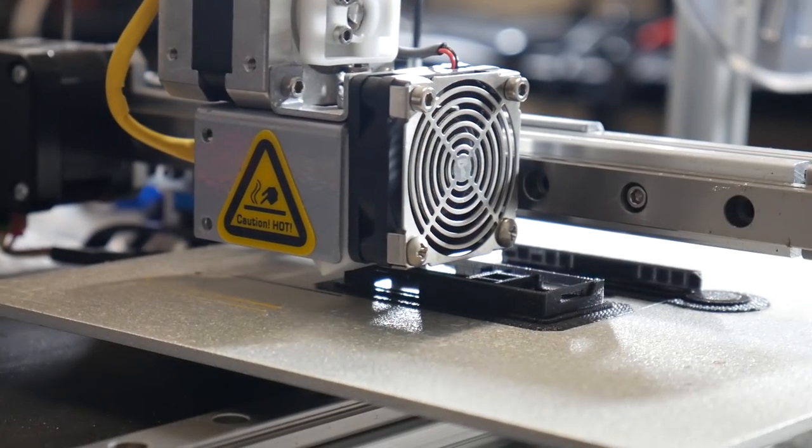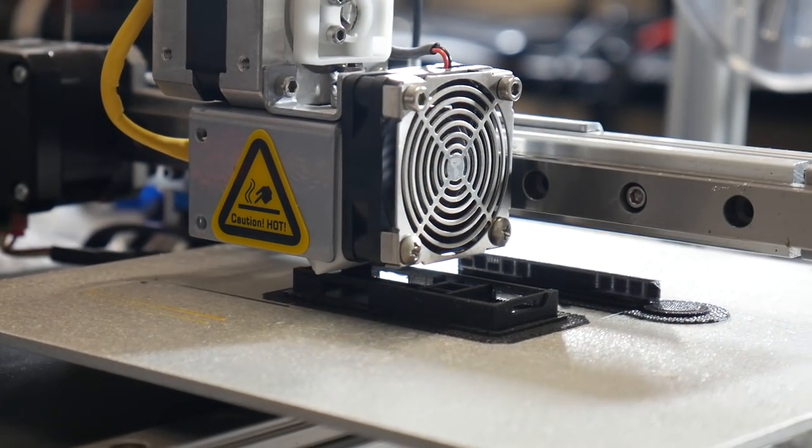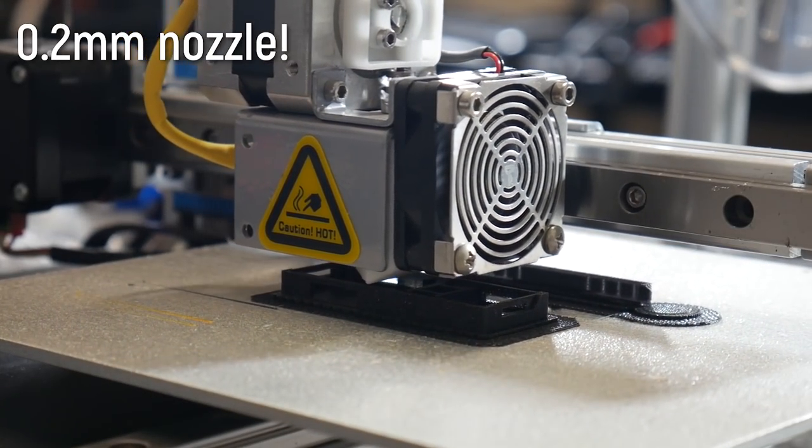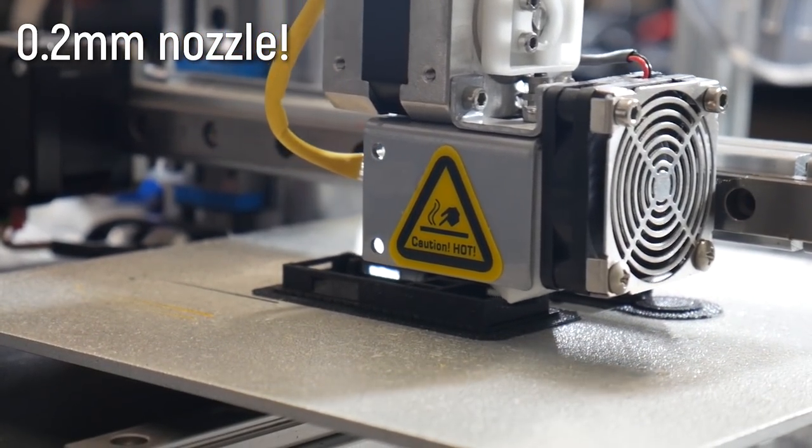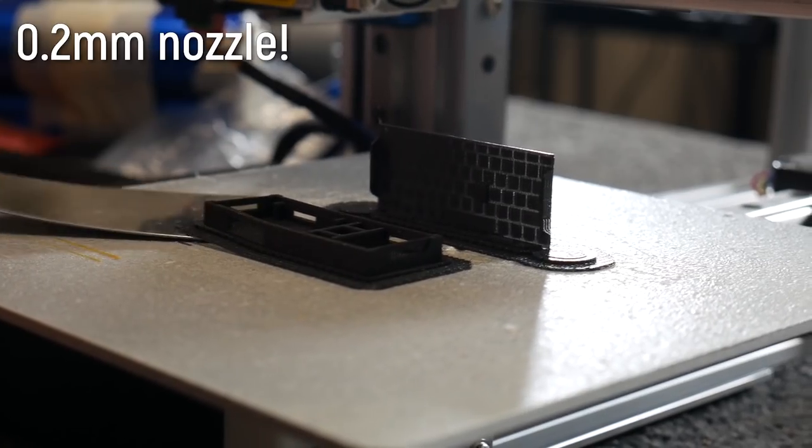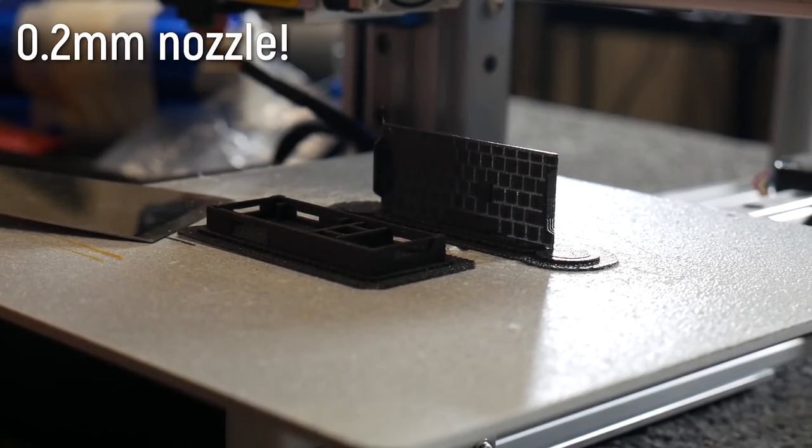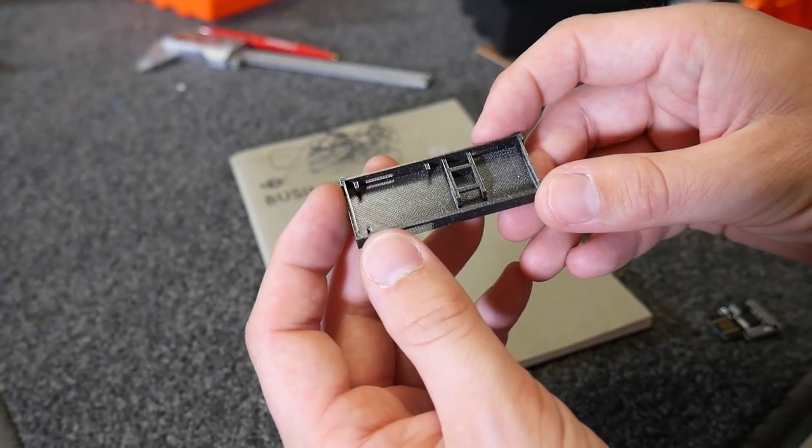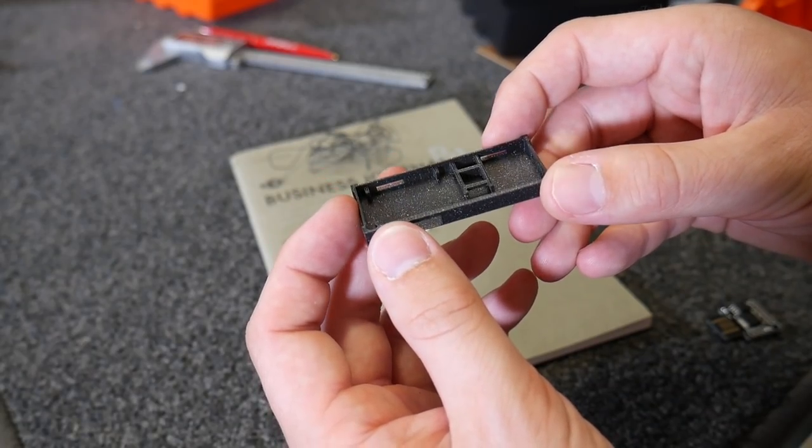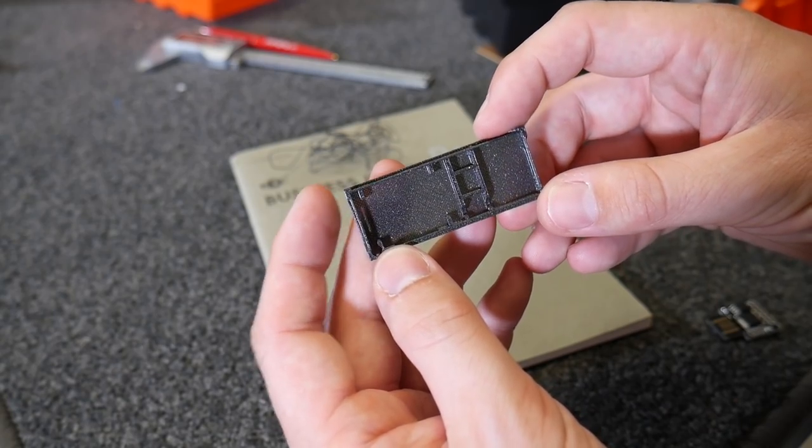And because it's so small, I 3D printed the final version using a 0.2 millimeter nozzle on my Cetus 3D printer in PLA. It came out gorgeous.